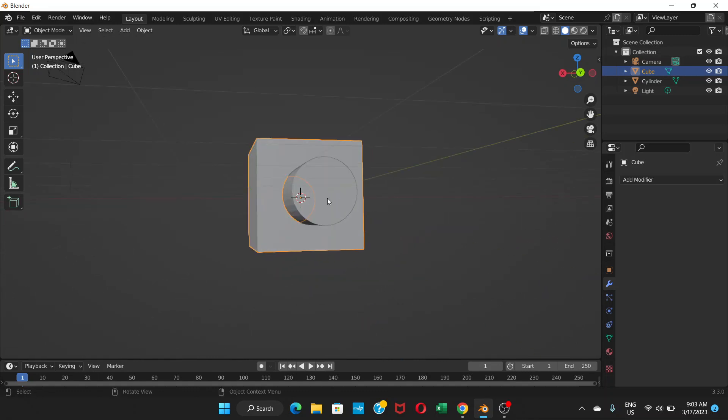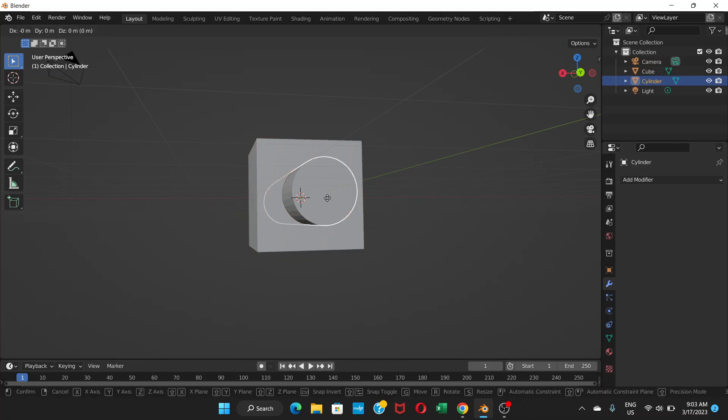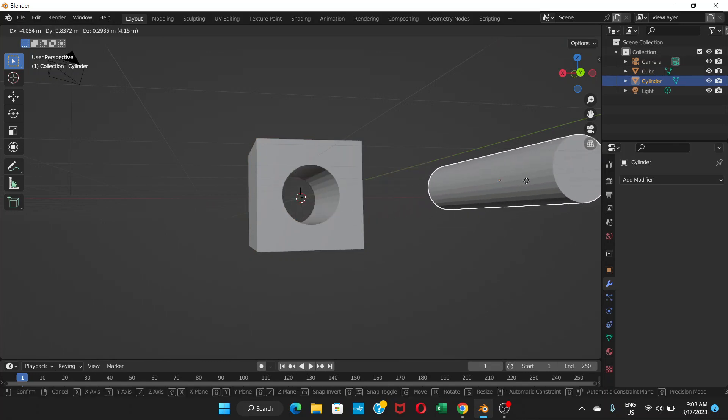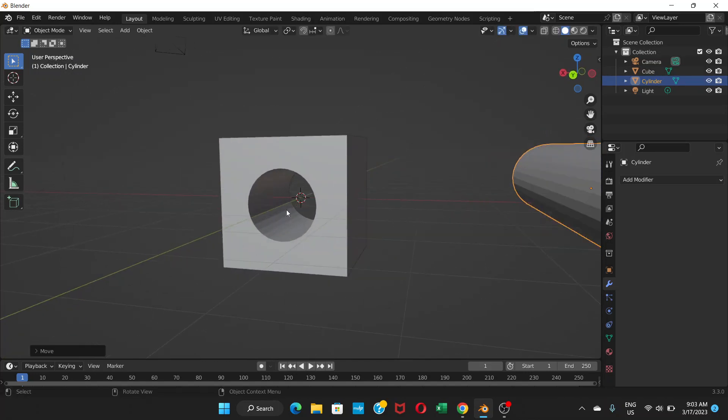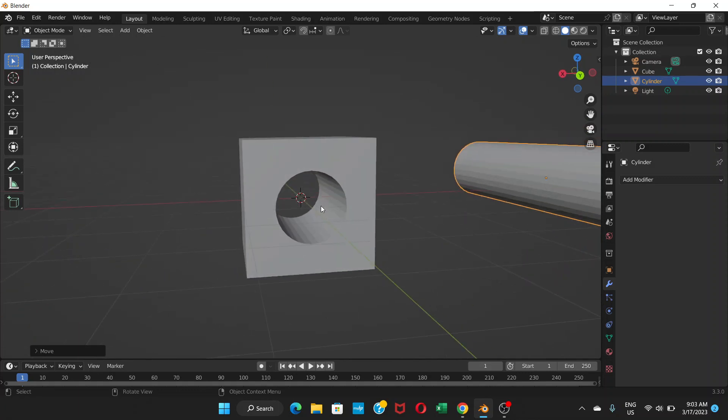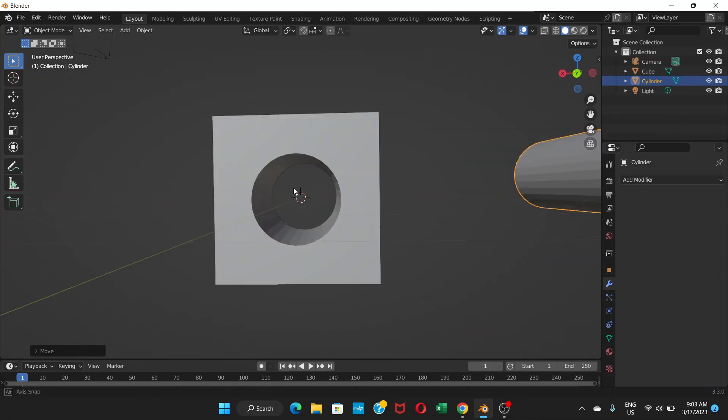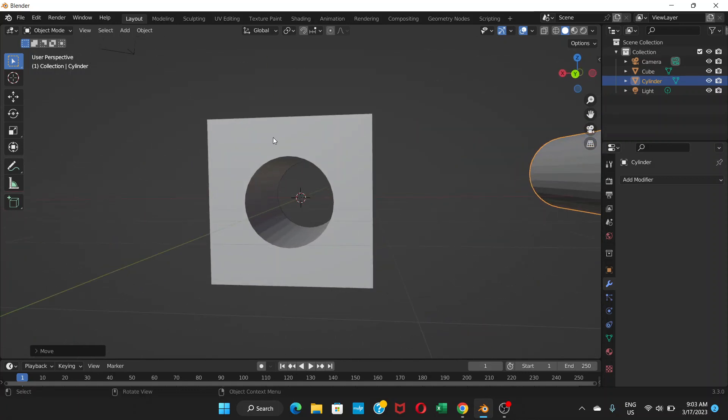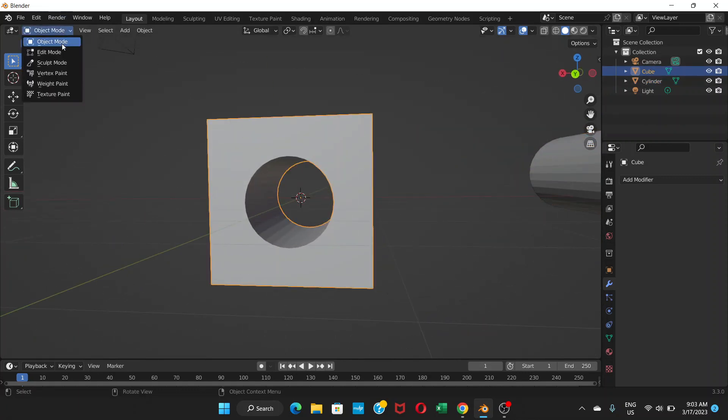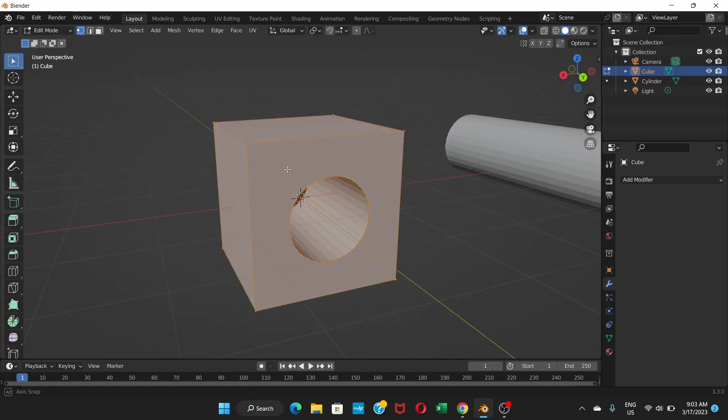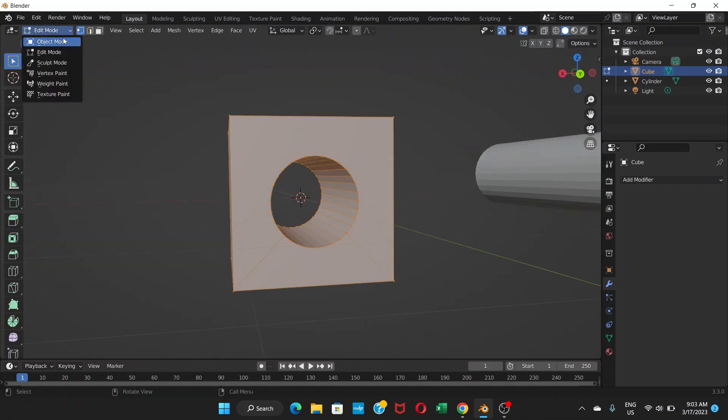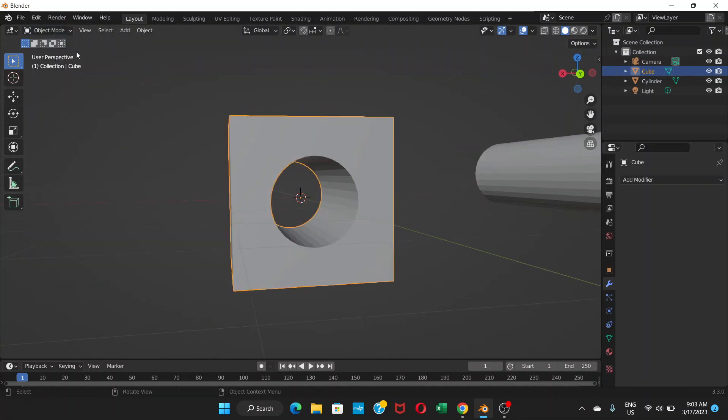To see if there's a hole, just click on this cylinder and grab it here. Now it's applied, you can see here. Now if you even go to edit mode, you can see that there is a hole. Before applying you cannot see that in the edit mode because it's not applied actually.